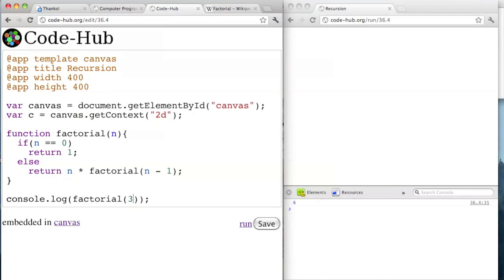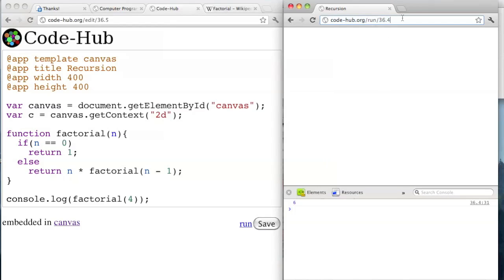So factorial of 4 should be 6 times 4 — it's 24.